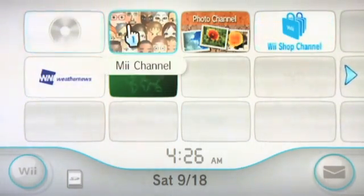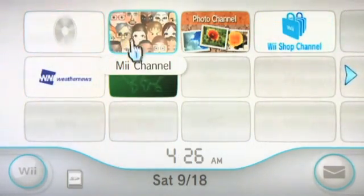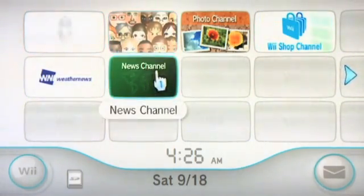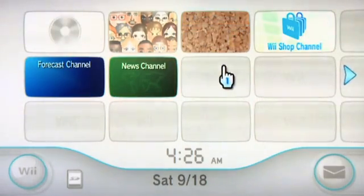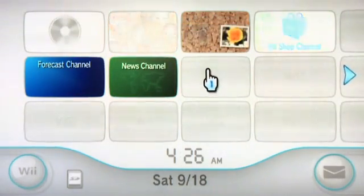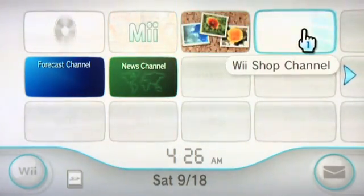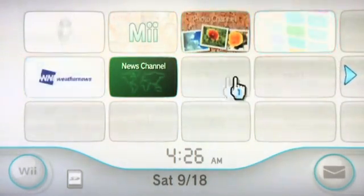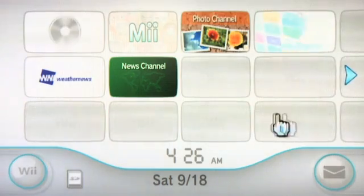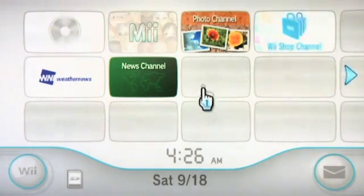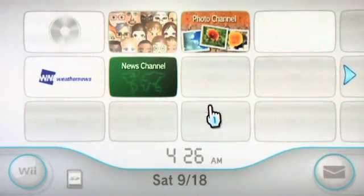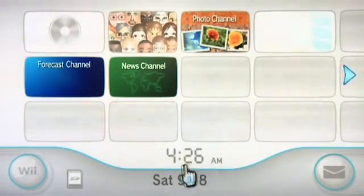Here's the Me channel — you can access your Mii. The news channel gives you access to news, and so on and so forth. If you buy certain games they may come with an additional channel that loads in here. Likewise if you go into the Wii Shop and buy virtual console games, they'll show up in those slots as well.